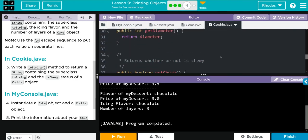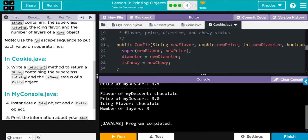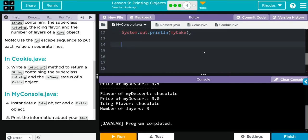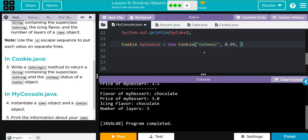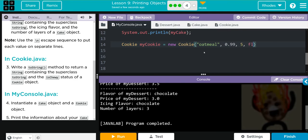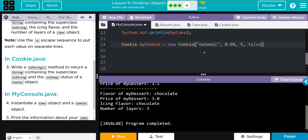That should return price, flavor, and chewy. Let's look up here — our parameterized constructor has a String newFlavor, double newPrice, integer diameter, and boolean isChewy. We're not printing off the diameter here but we still have to enter it when we create our object. Let's go back to MyConsole and create our object. The class is Cookie, we're calling it myCookie — it's a new Cookie. The constructor has four parameters. Let's make our cookie: I've been in a big oat milk phase so let's do an oatmeal cookie. The price is 99 cents, the diameter is 5, and is it chewy? False. Don't forget your semicolon.